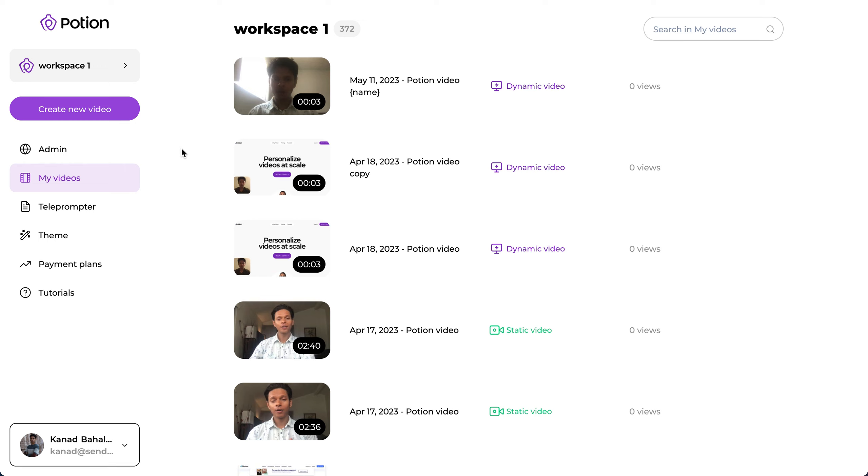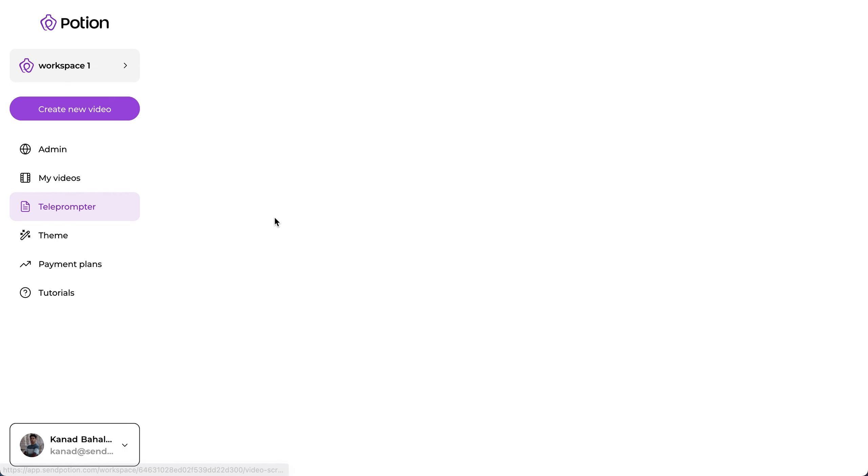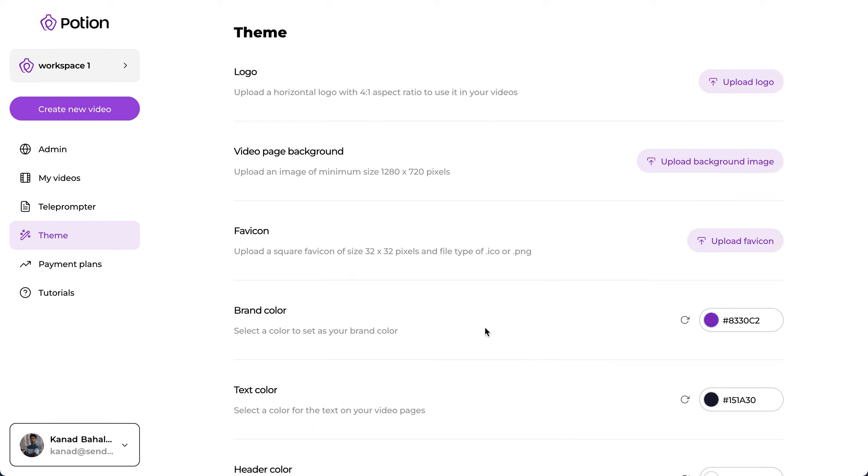One workspace is actually a dedicated portion inside your account that you can assign to a client that you have. Each workspace will have its own number of videos, its own teleprompter scripts, its own theme page, its own branding, and its own custom domain.